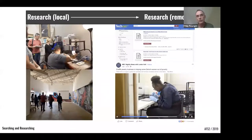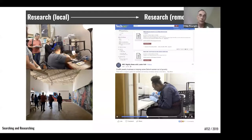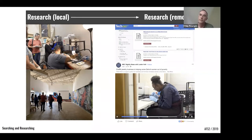Ultimately, what we're talking about when moving from analog to digital is information. When we start a design project we begin with research and gathering information, but when we no longer have local access to things, the question becomes how do we move that research to remote systems.